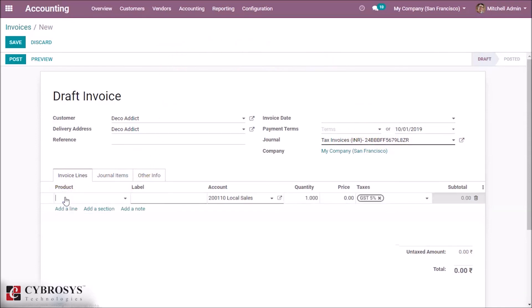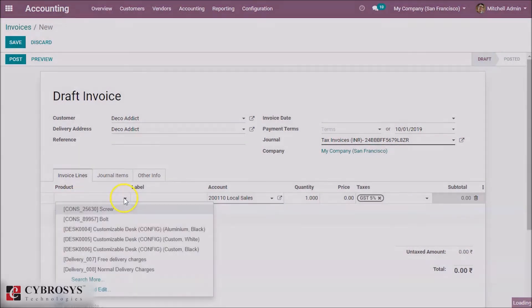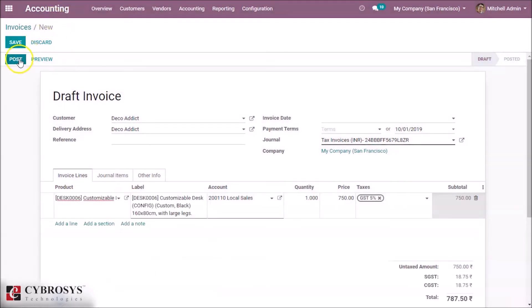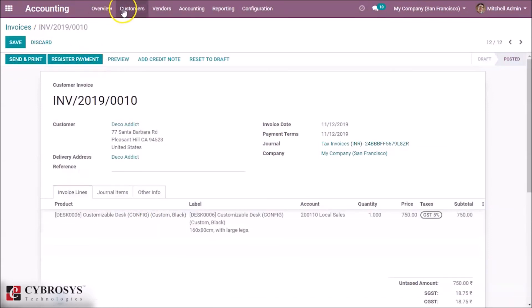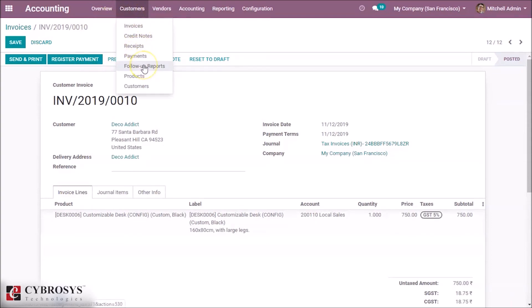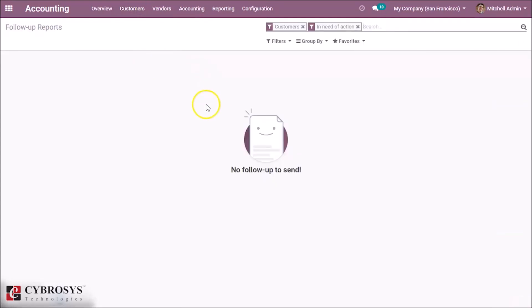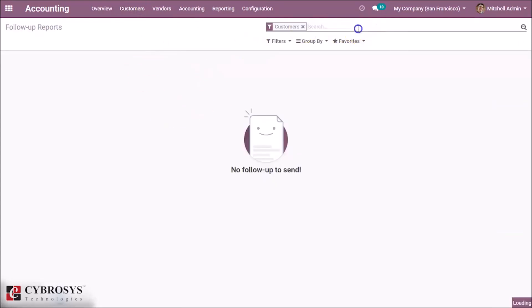Post it and go to Customer Follow-up Reports. Here we can see the customer Deco Addict with overdue invoices.